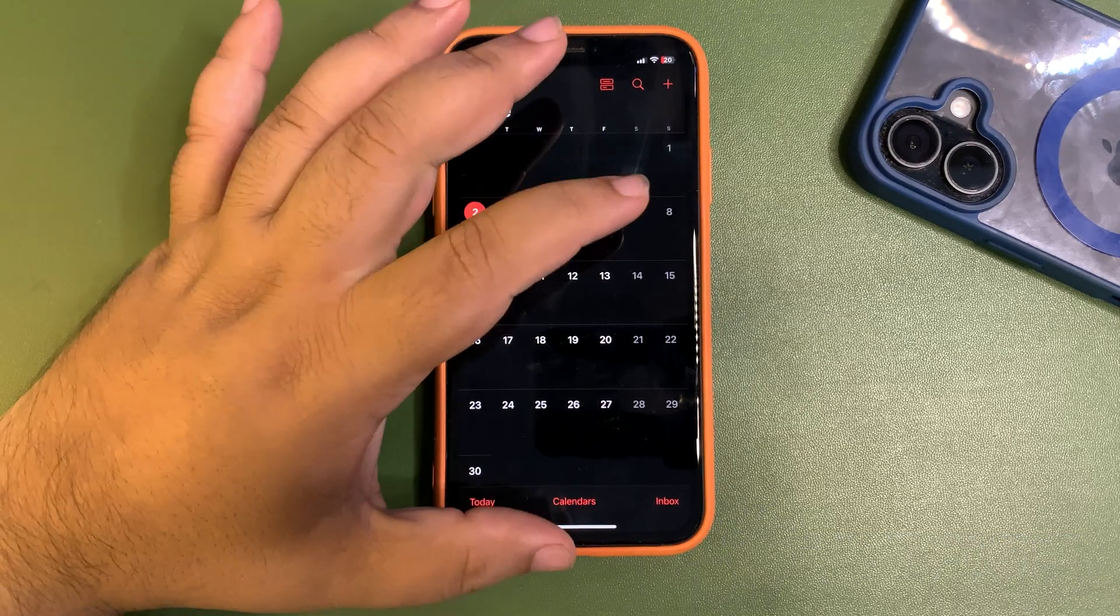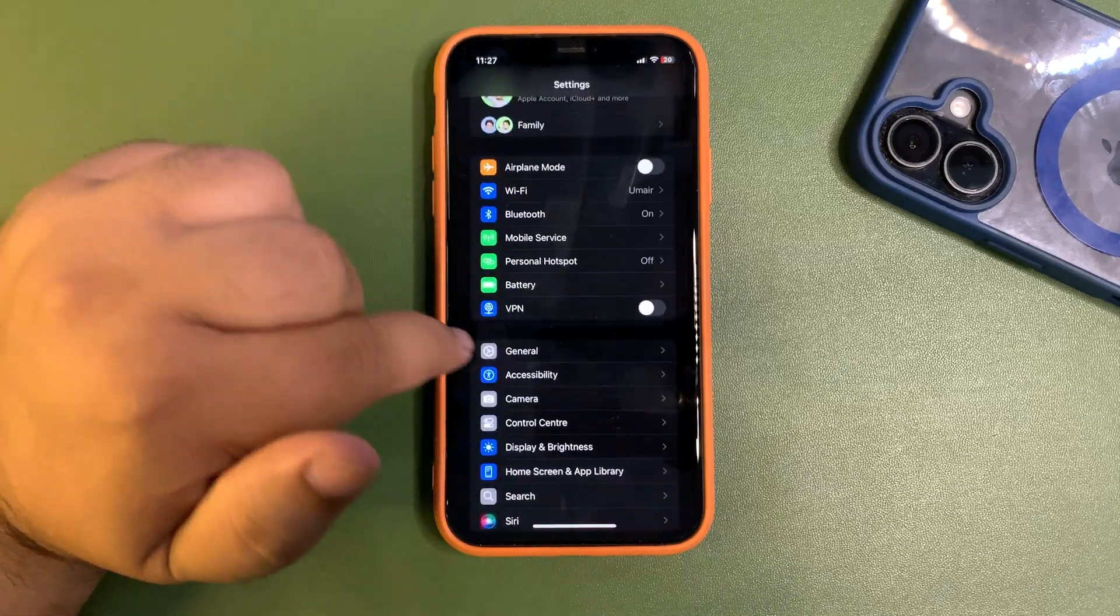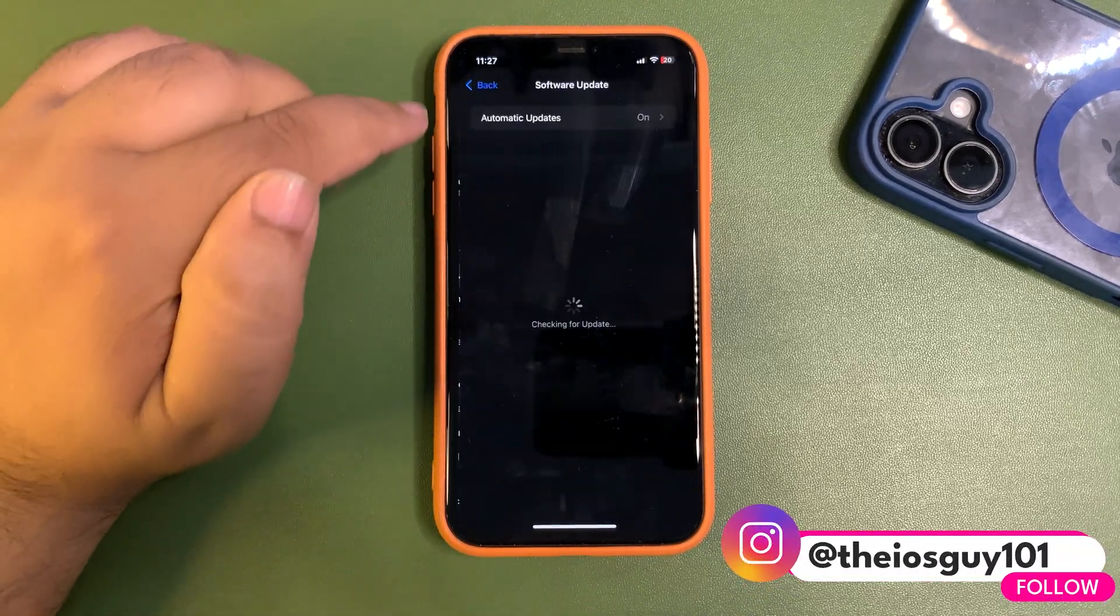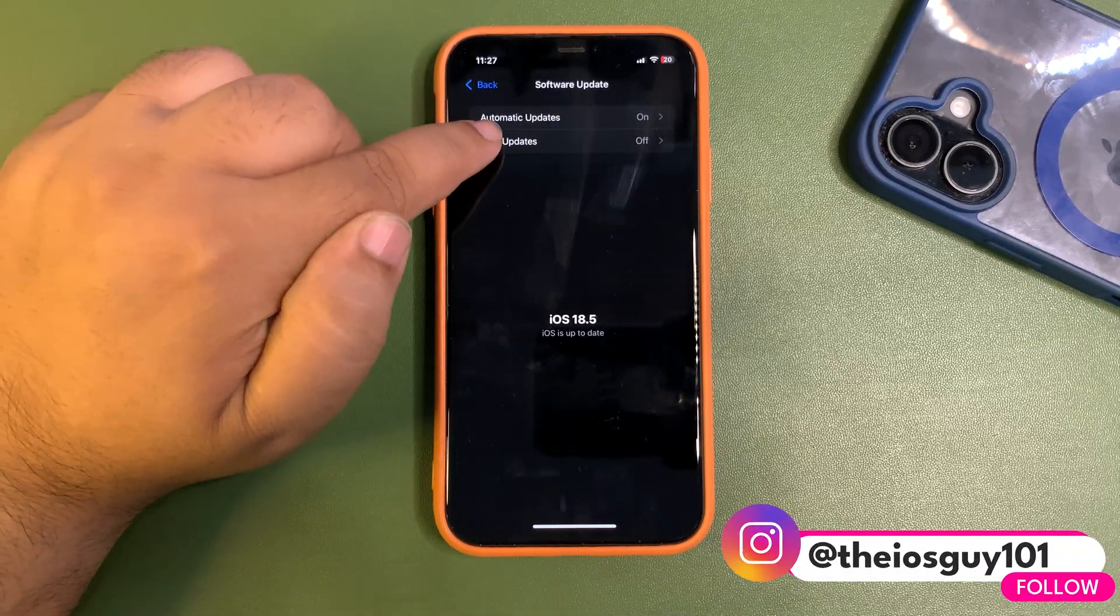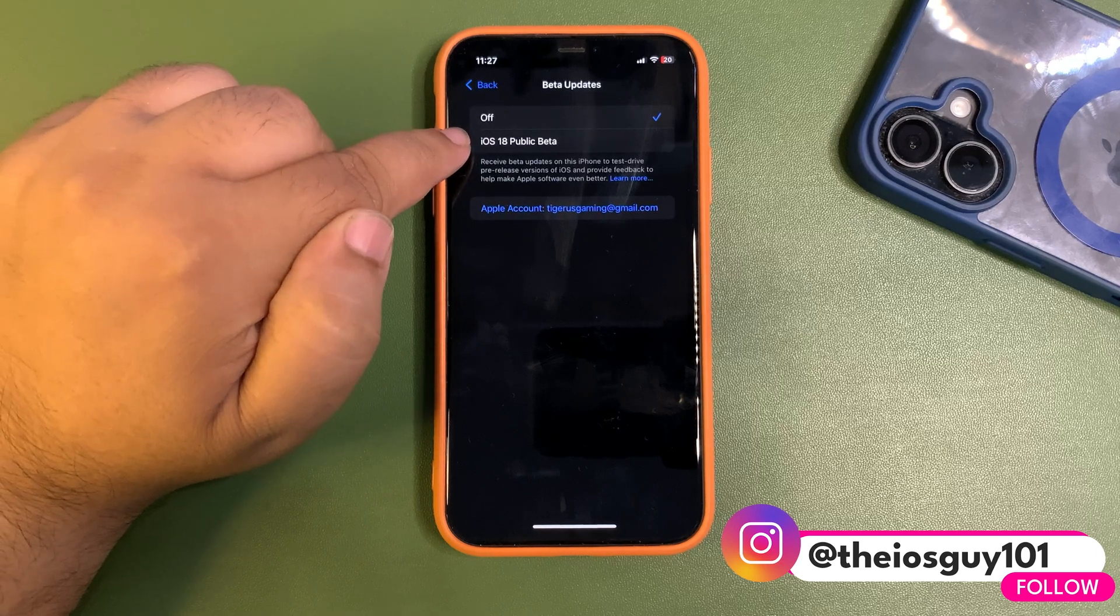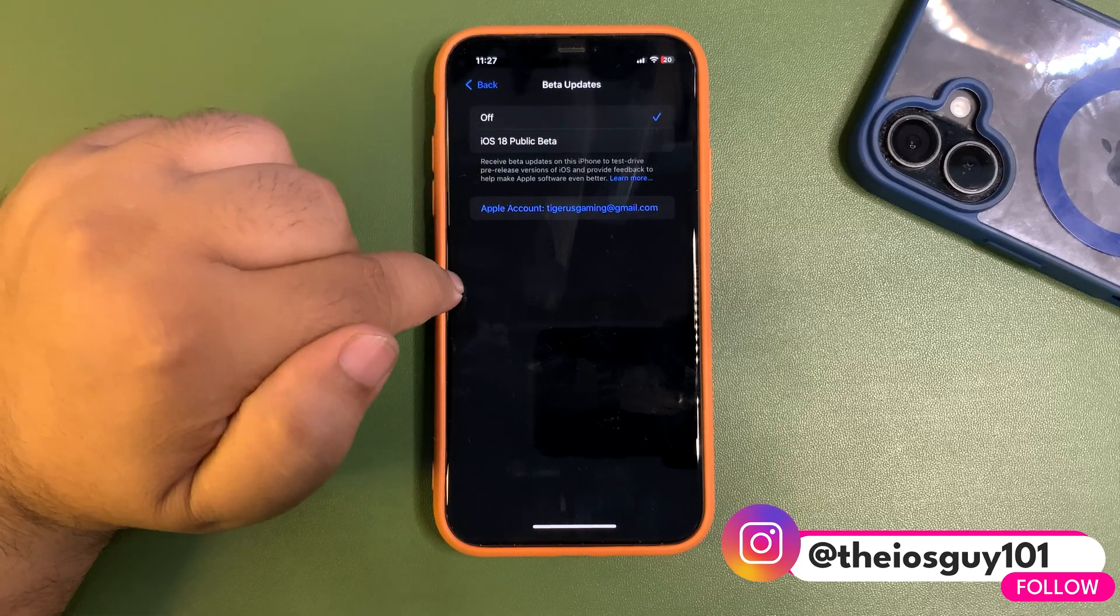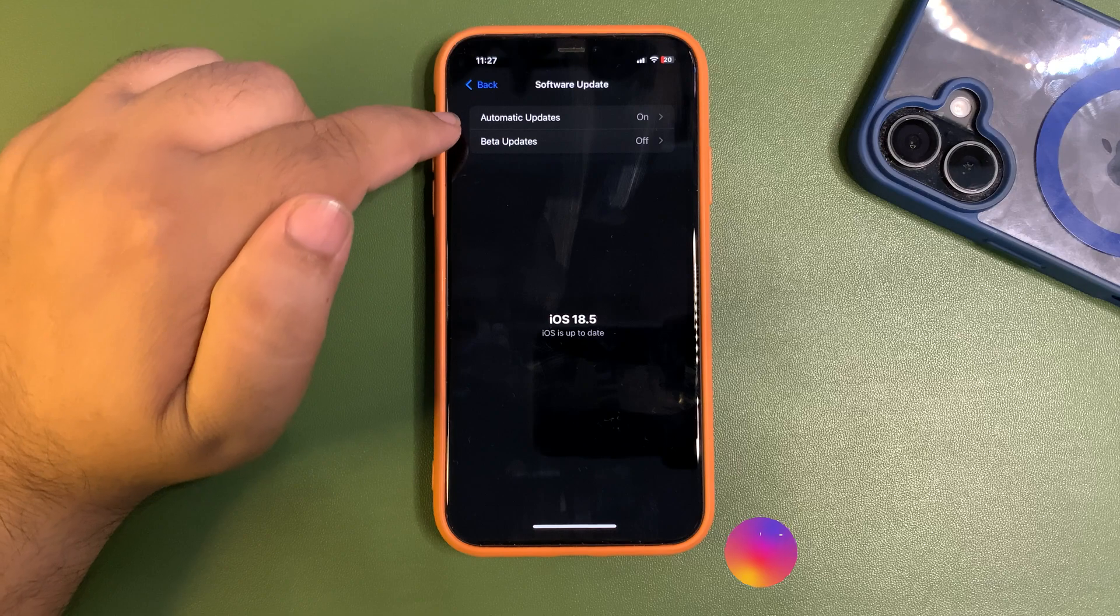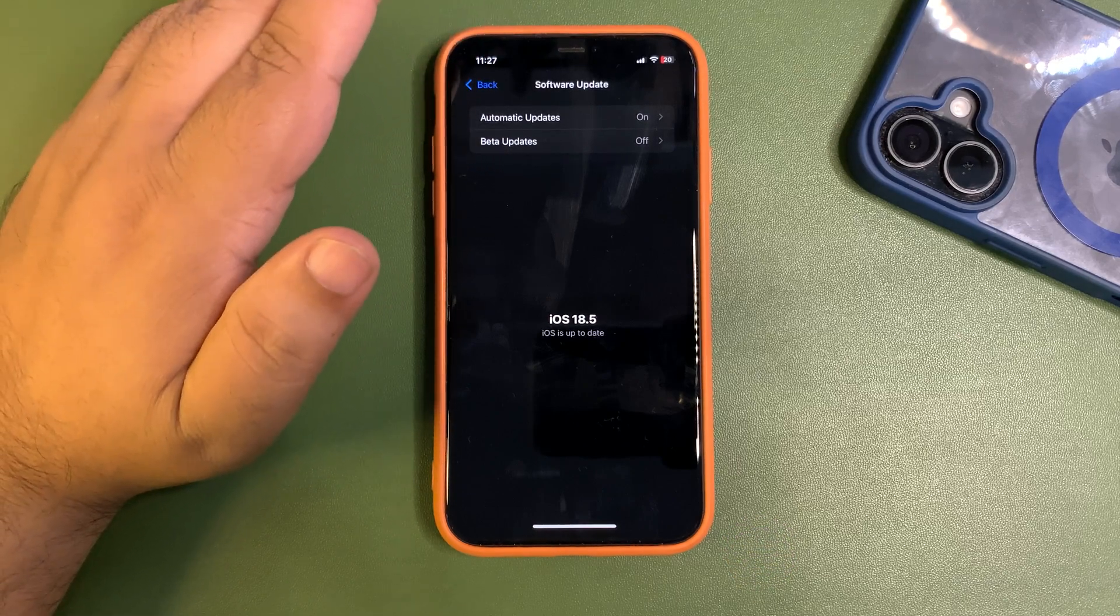If I show you my profile here in the software update, in the beta profile, you can see I am on public beta. I am not a developer, so I will not get the update.